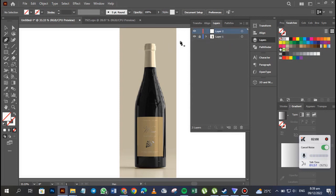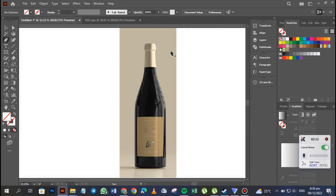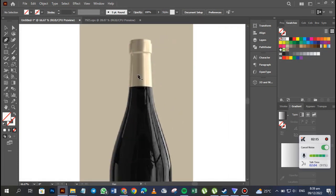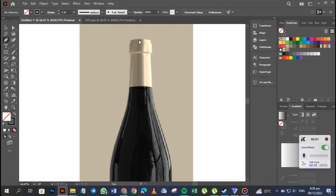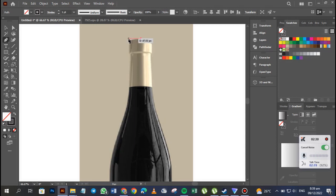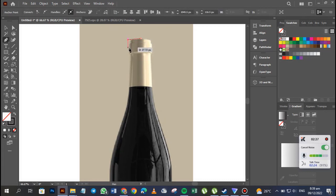I'm selecting the layer where I'm going to do my work, then I'll zoom in. Meanwhile I'm going to change the stroke to black so I can see what I'm doing. I'll start from the center of this wine bottle and just begin tracing the outline — I'm not going to follow the curves exactly.